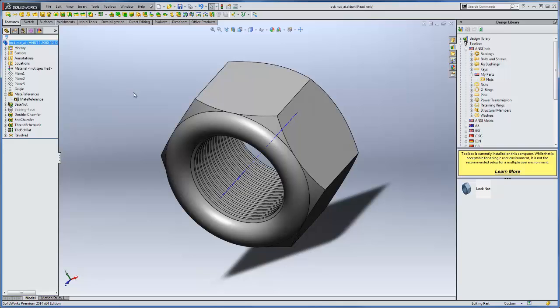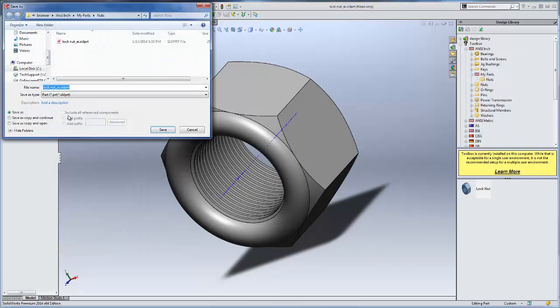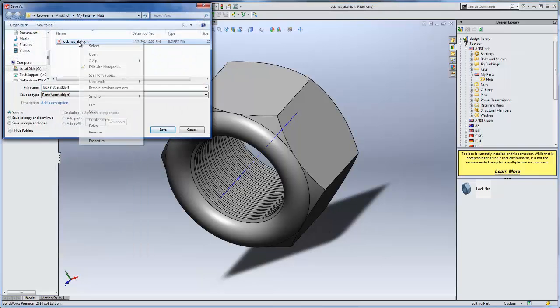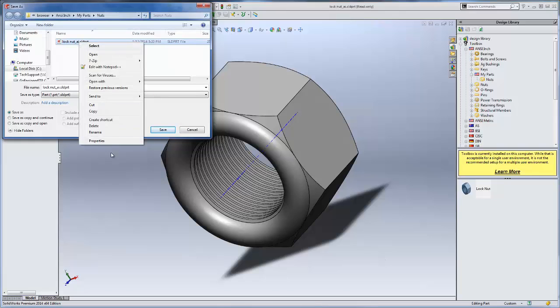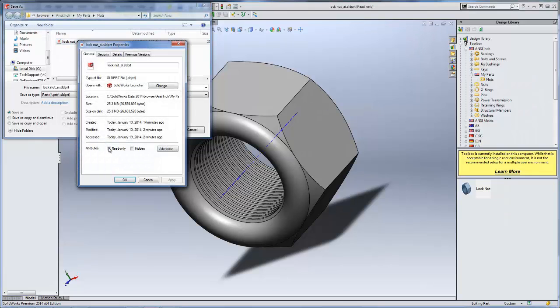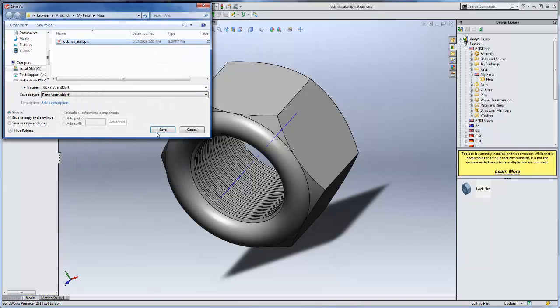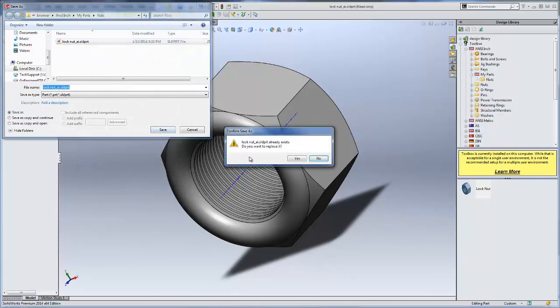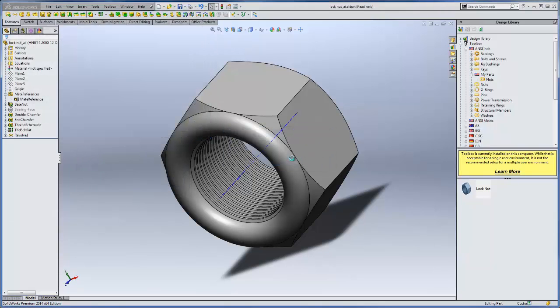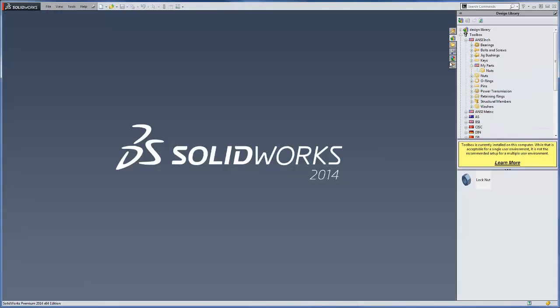So we're going to go ahead and save this now. We'll do save as. I'm just going to access the properties for this nut and remove the read-only. That way, you can actually save it and overwrite that.